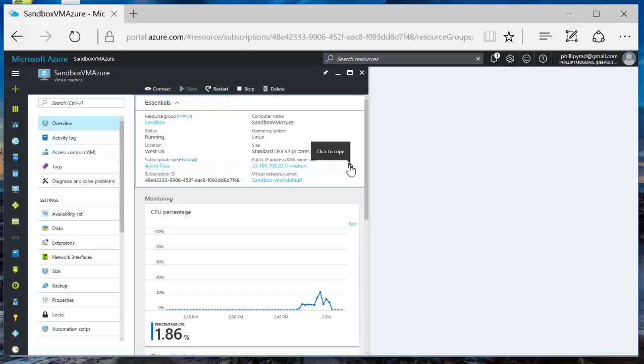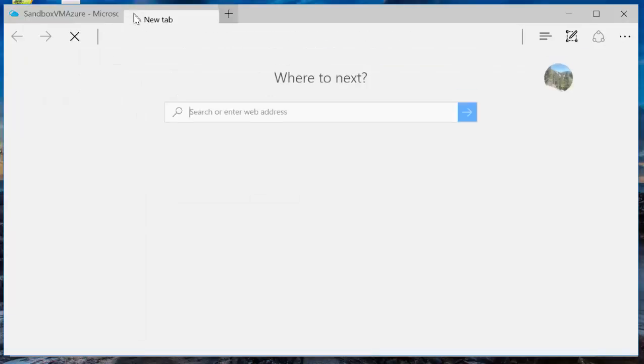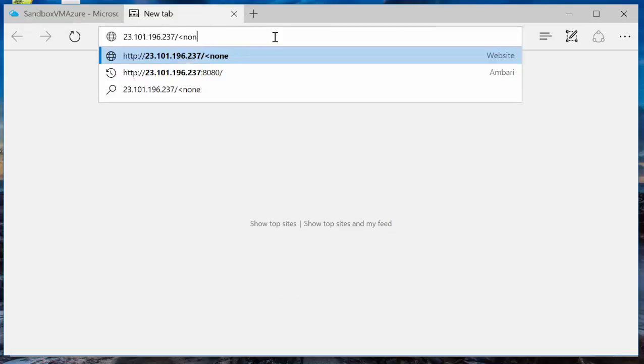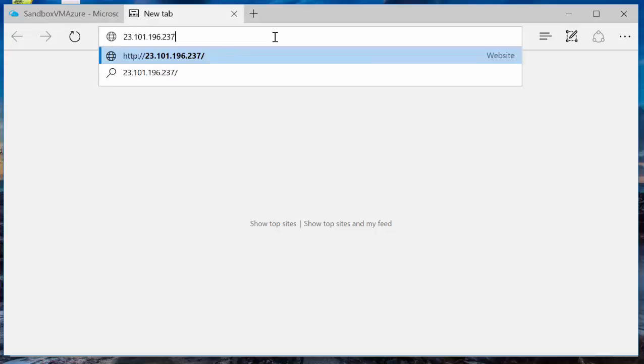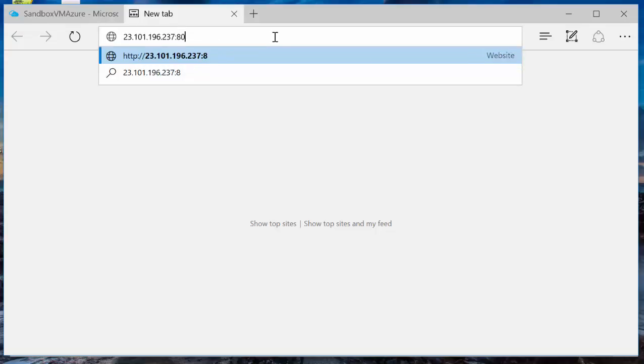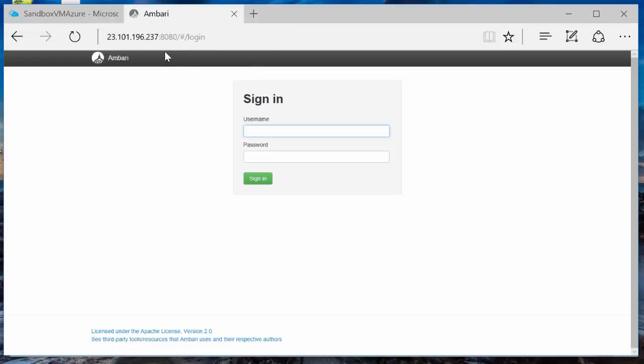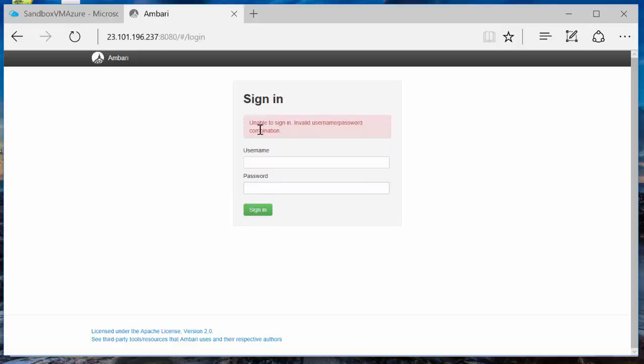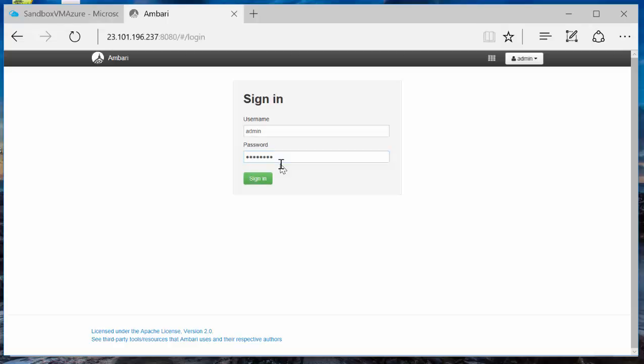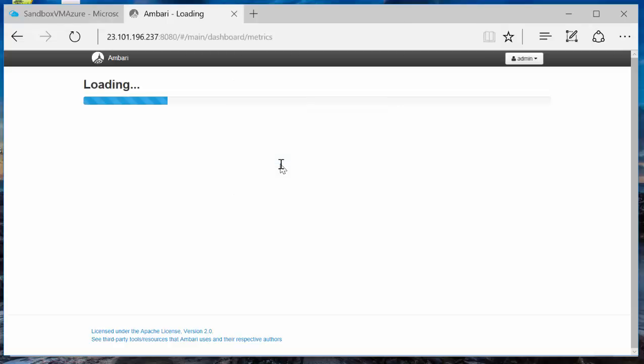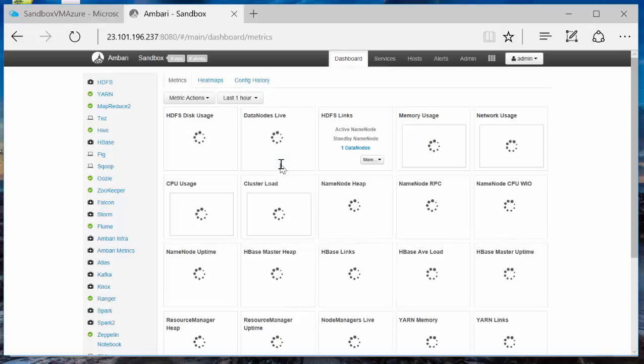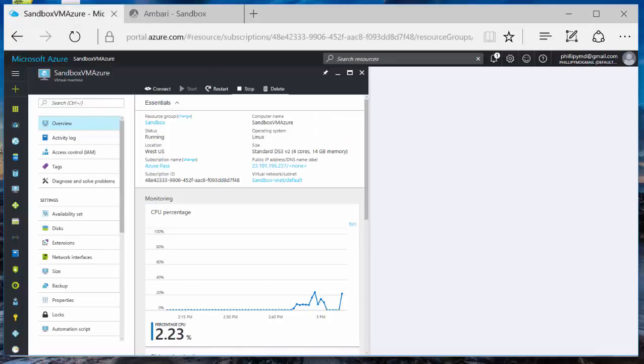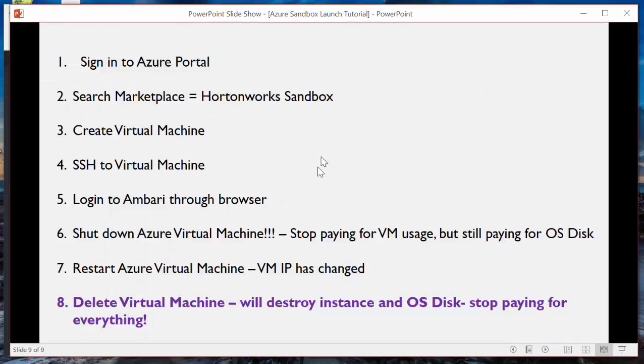So if you want to log in to Ambari, you want to come out here. You want to make sure you give, once your Azure VM is up and running, doesn't necessarily mean the Ambari service has started. So you got to give it a little time. New IP, 8080, login. Oops. It's admin. Sorry. It's admin. Great. Finally.